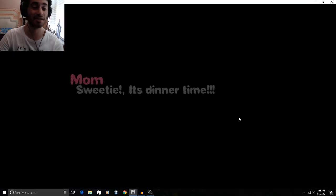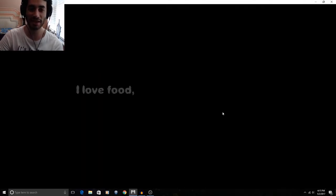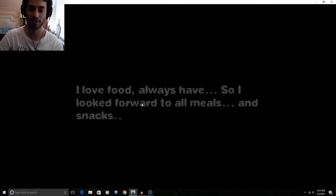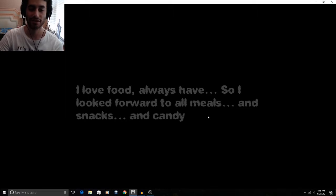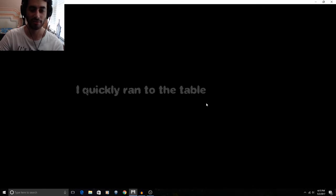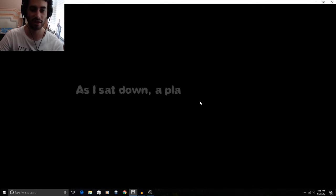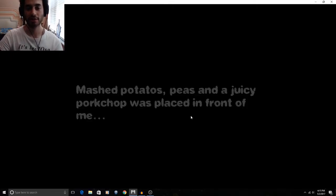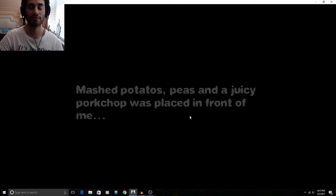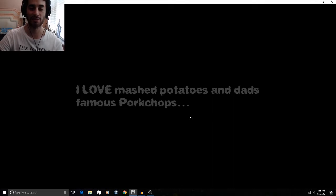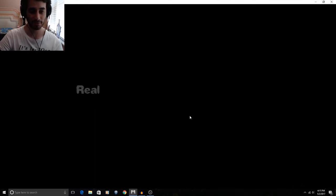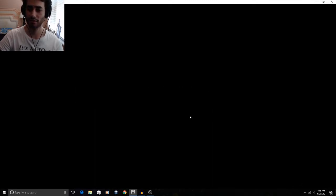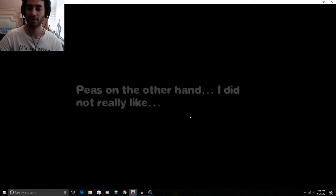Sweetie it's dinner time. Love me some din-dins. I love food. Always have. So I looked forward to it. To all meals. And snacks. And candy. Same here girl. I quickly ran to the table. As I sat down. A plate was set in front of me. Mashed potatoes, peas, and a juicy pork chop was placed in front of me. I love mashed potatoes. And dad's famous pork chops. Mashed potatoes are pretty popular. I'm a mashed potato fan myself. Really any kind of meat. But his pork chops were my favorite. Peas on the other hand I did not really like.